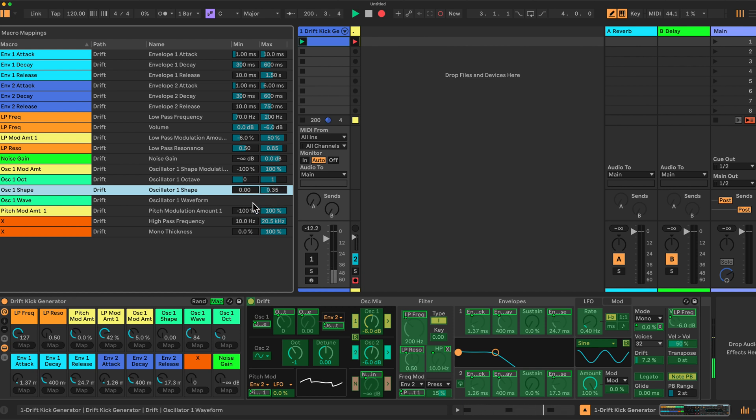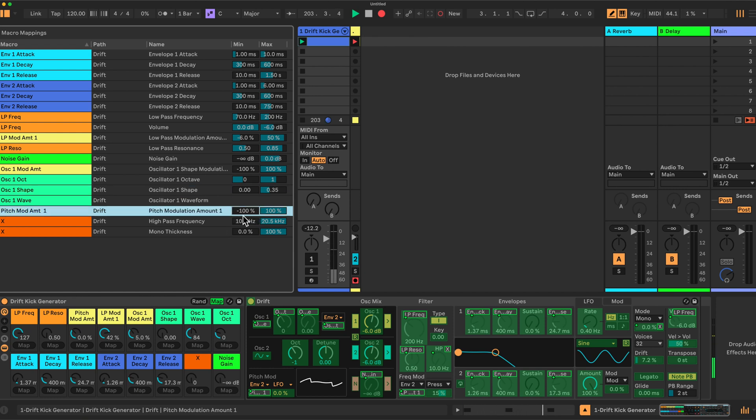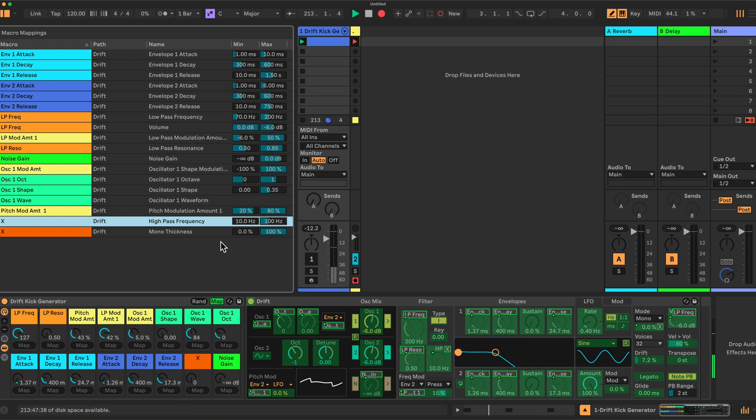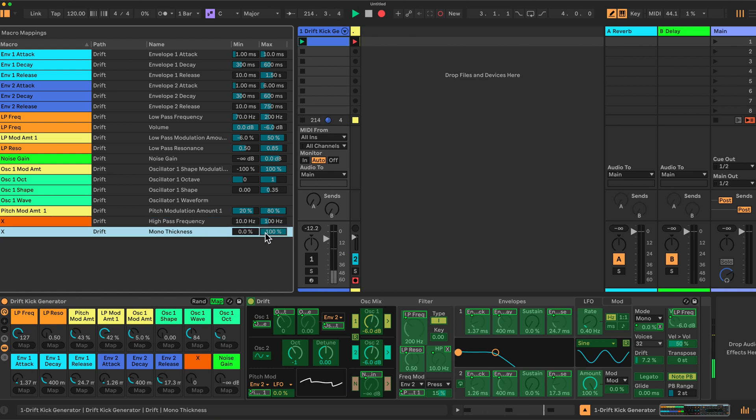We then have pitch mod amounts in a range of 20 to 80%. And finally we have these X values here, which I have restricted to high pass frequency here to 100 hertz. And the mono thickness, just a little bit of mono thickness, 60%. And that's it.